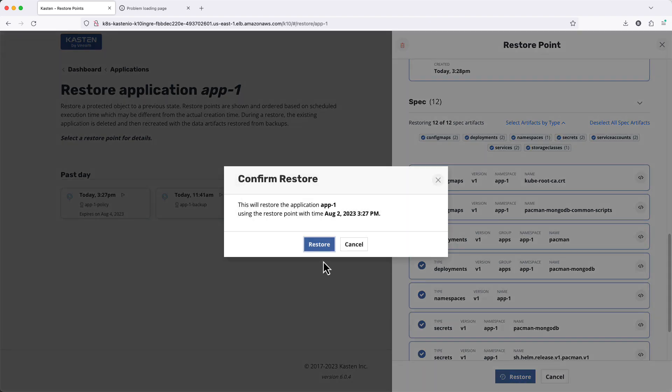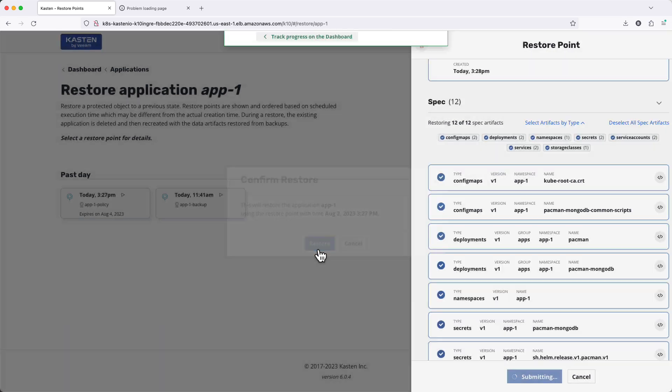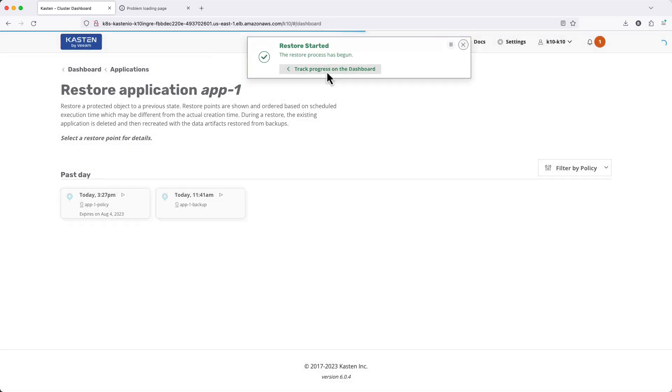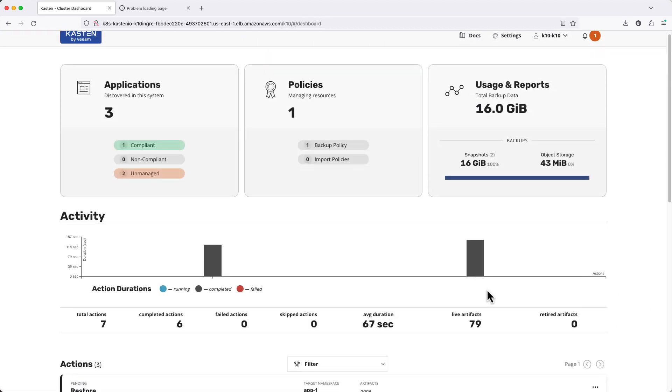After clicking restore, I can return to the dashboard and again see my progress under actions.